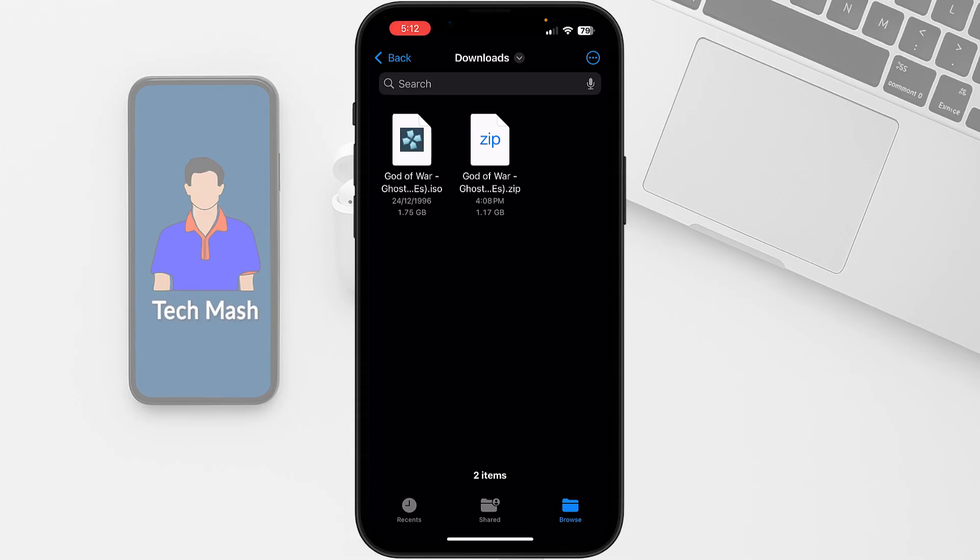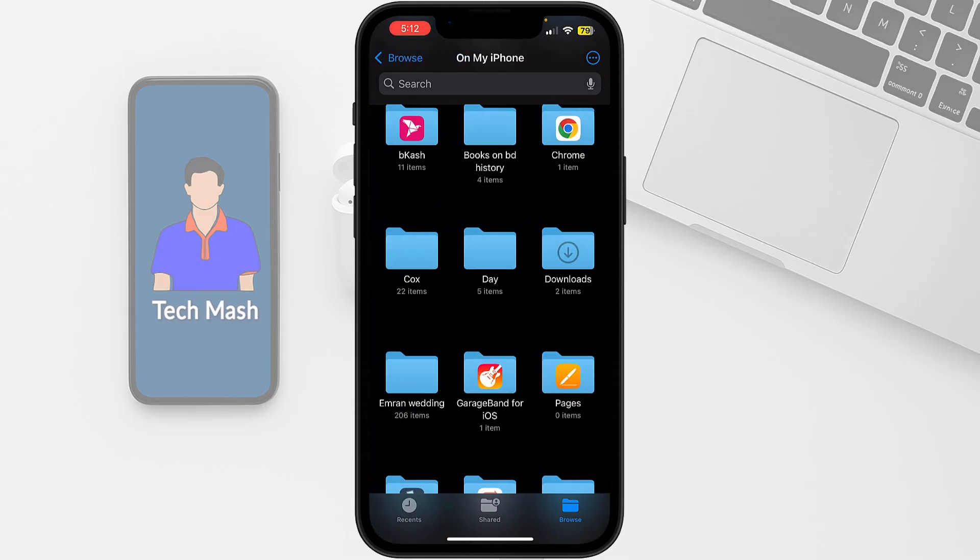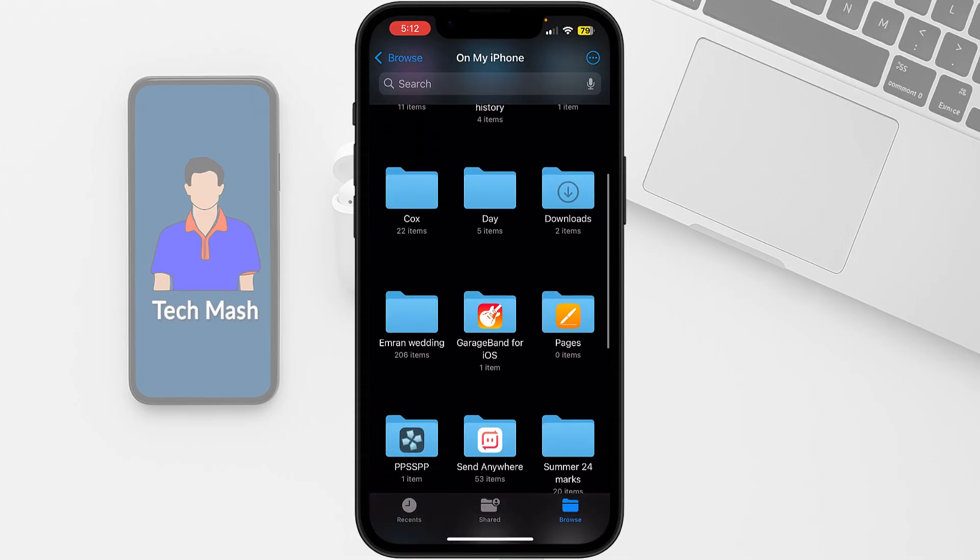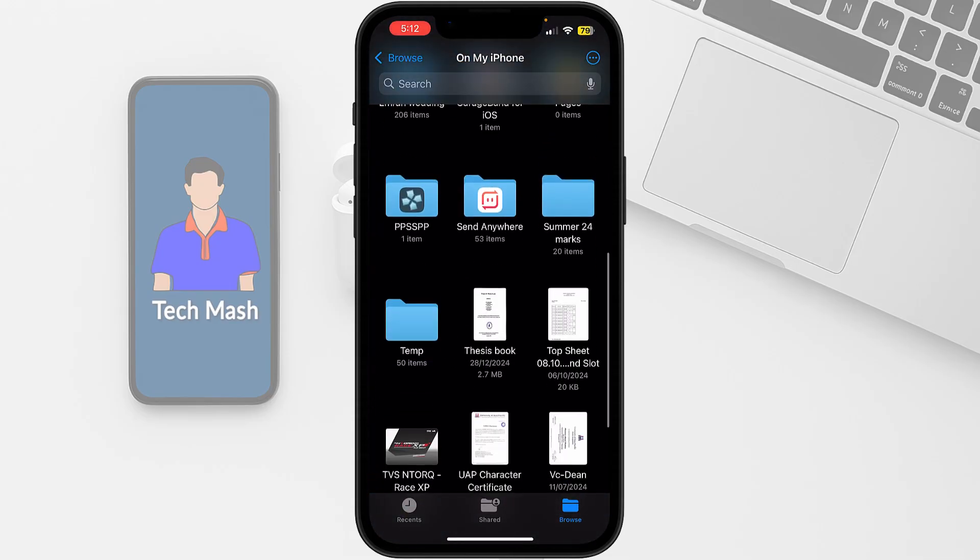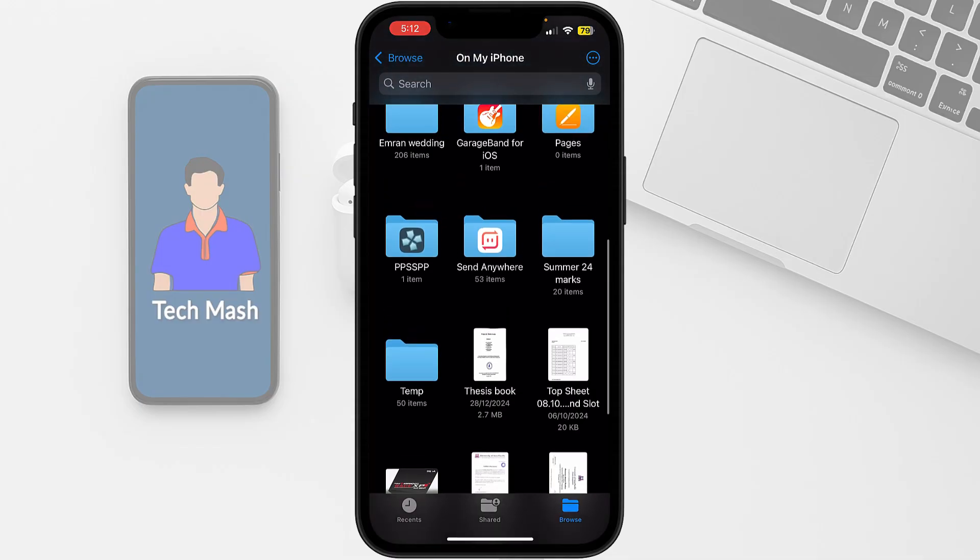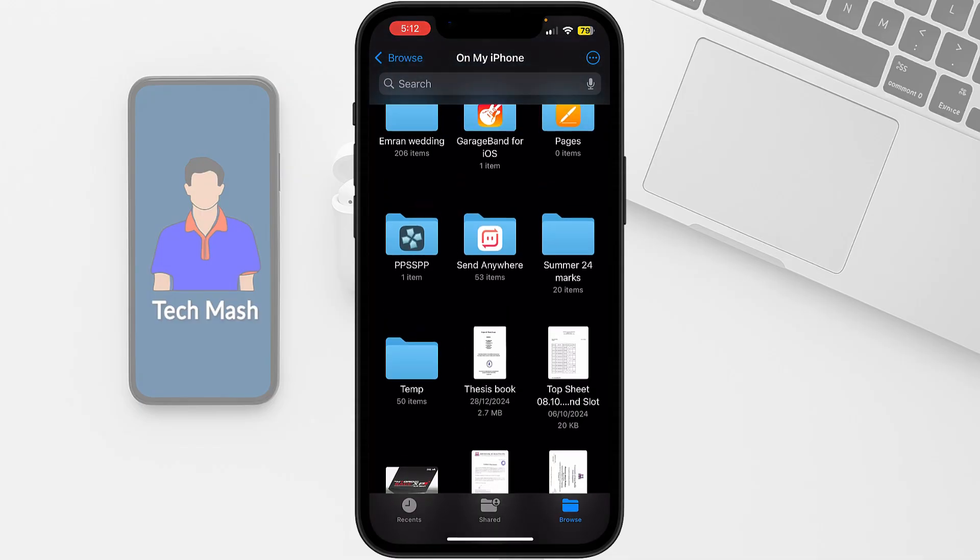If we go back again in our file manager, you can see there is a new folder created which is called PPSSPP.